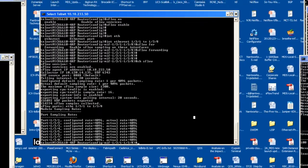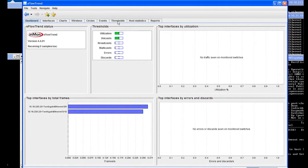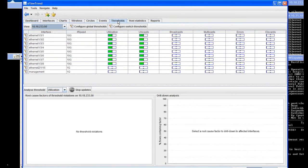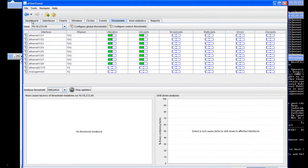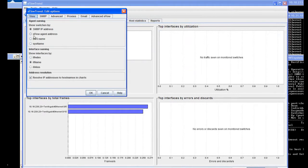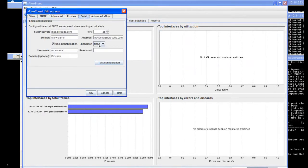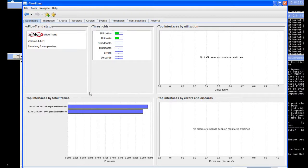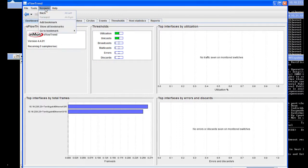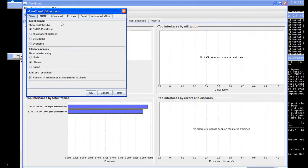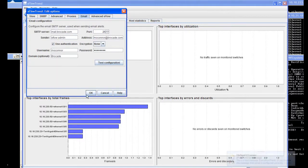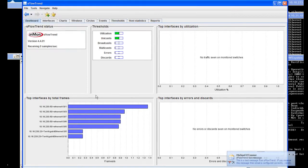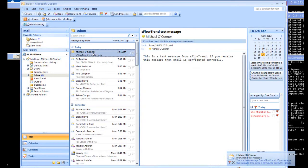For this demo, we're using an S-Flow collector application called S-Flow Trend from Nmon. This application is already configured to receive the S-Flow data from the ICX switch that we had just configured. We've configured two types of events to monitor our ICX stack uplink ports. The thresholds available are utilization, unicasts, broadcasts, multicasts, errors, and discards. We're interested in utilization and unicasts. For this S-Flow collector application, we'll set up email alerts when the configured thresholds are reached or exceeded.